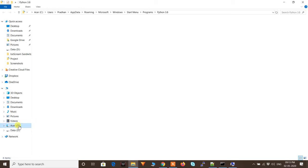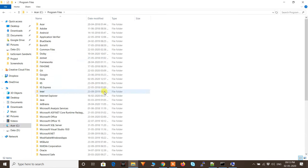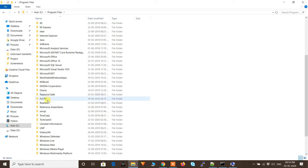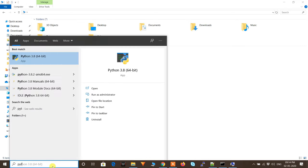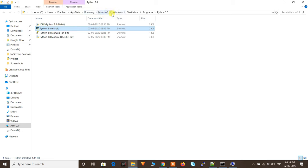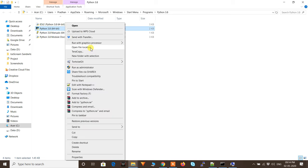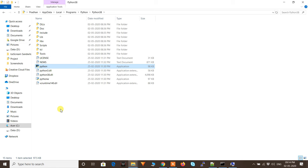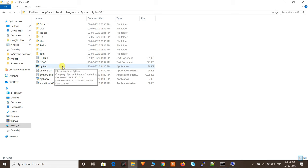To find the path, normally you might look in C:\Program Files, but Python may not be there. Instead, search for Python in the Start menu, right-click the application, and choose 'Open file location'. That gives you a shortcut — right-click that shortcut and open its file location again. The actual Python executable files are installed in a different location: inside your user directory under AppData\Local.